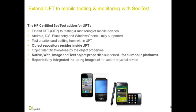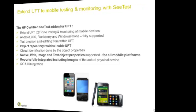All are supported for all mobile platforms. The reports are fully integrated and can be viewed in UFT including images, and it is fully integrated into QC.